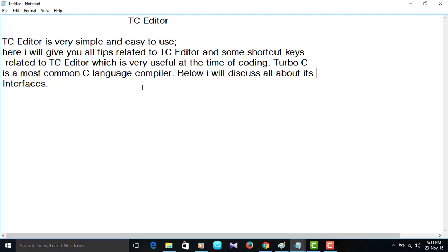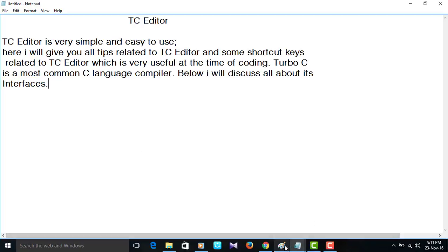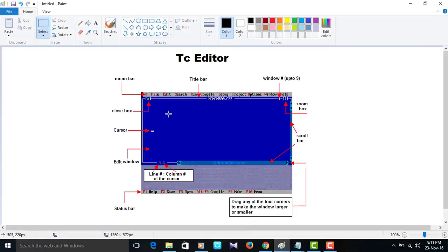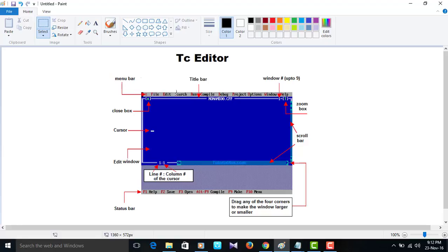Turbo C is most common language compiler. Below I will discuss all about its interfaces. This is how TC editor menu bar looks like, and this is the interface of TC editor.